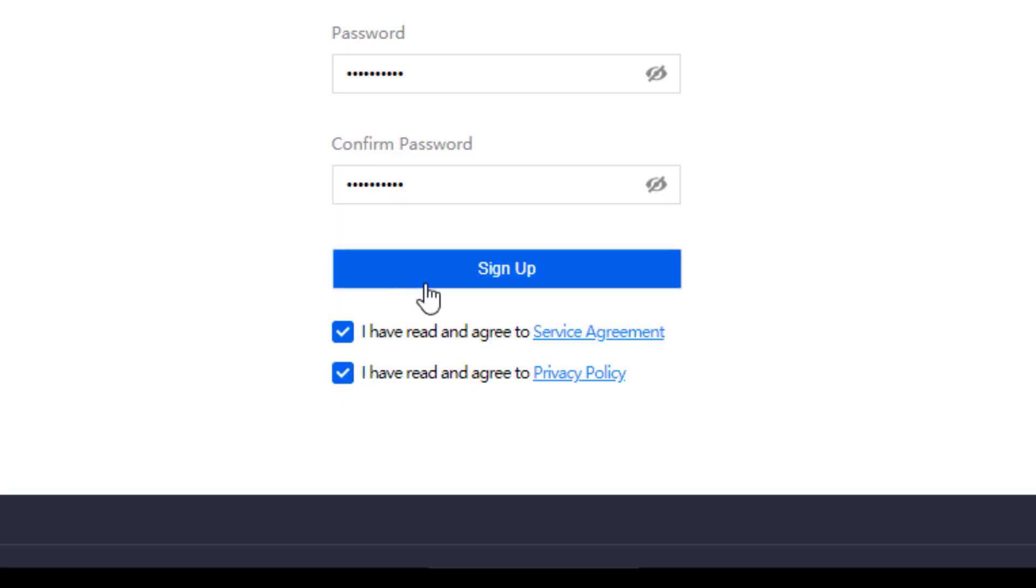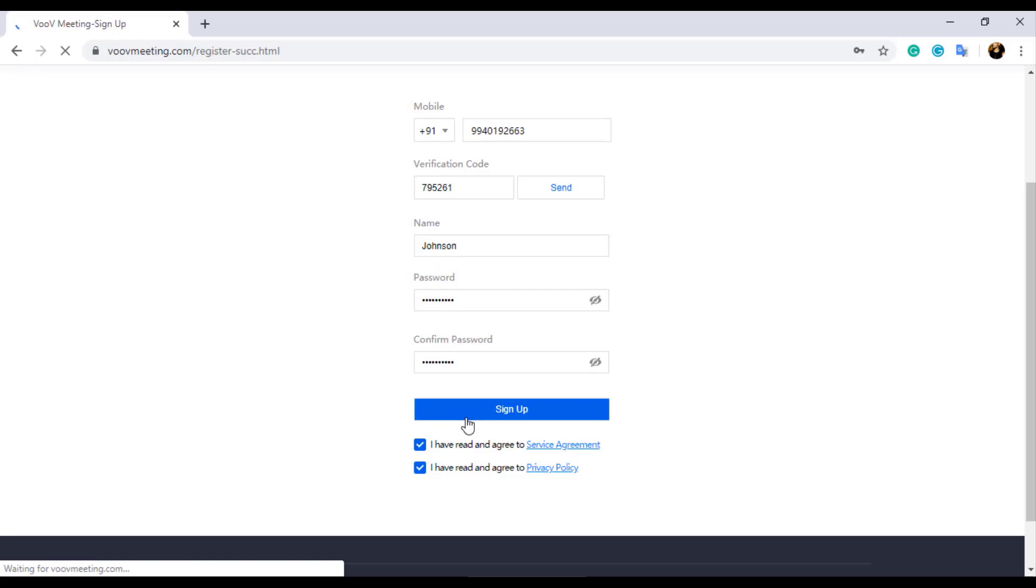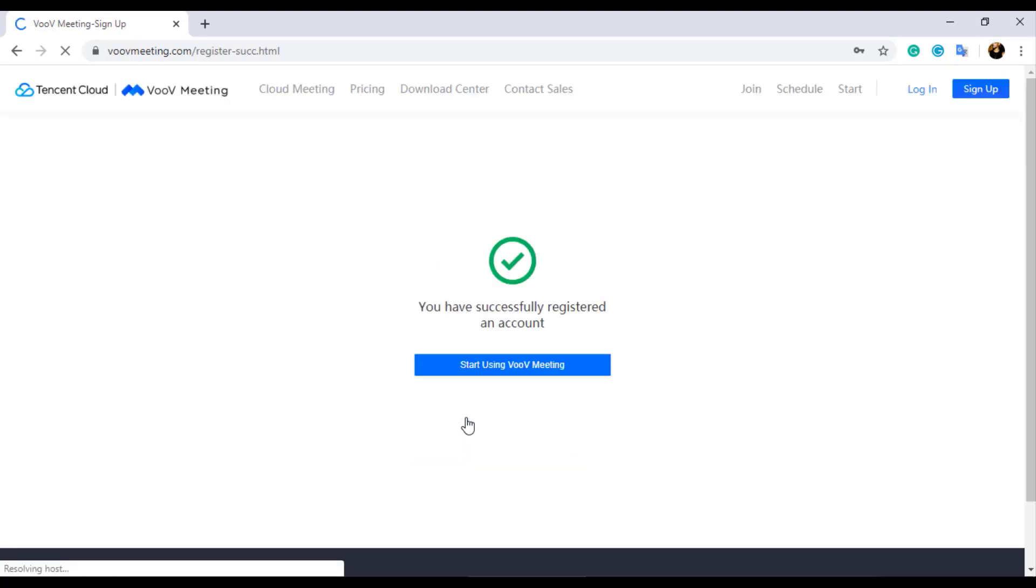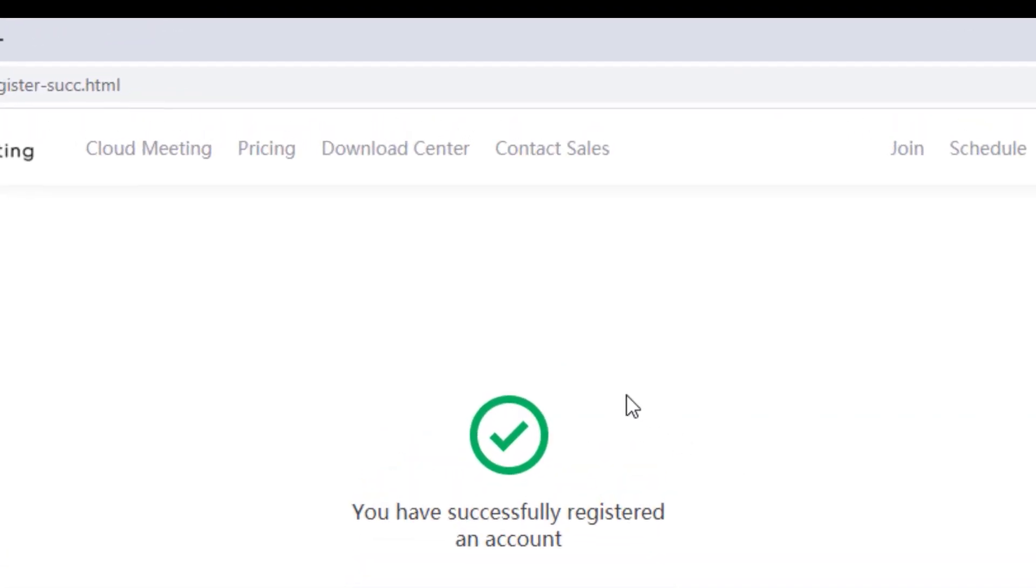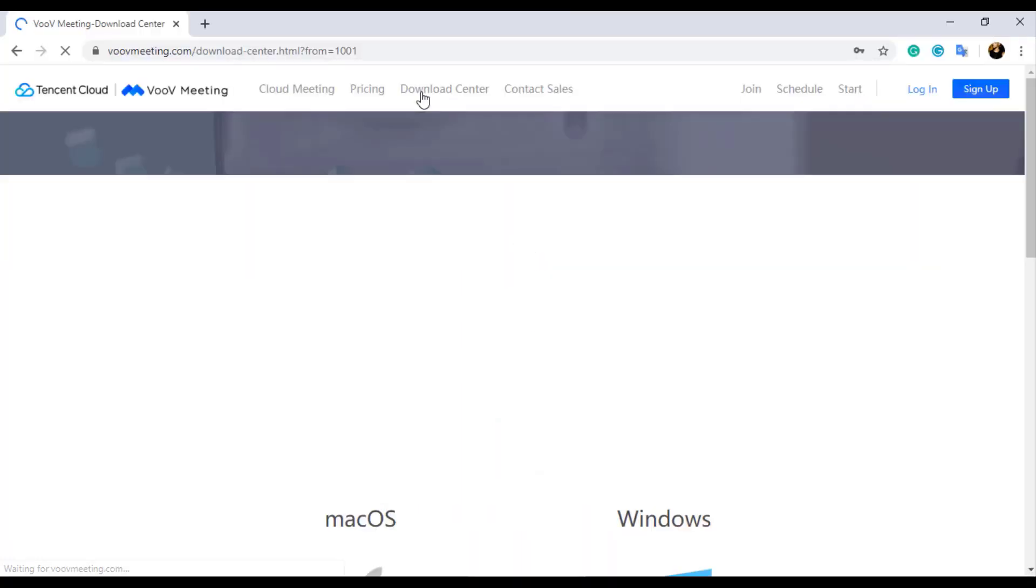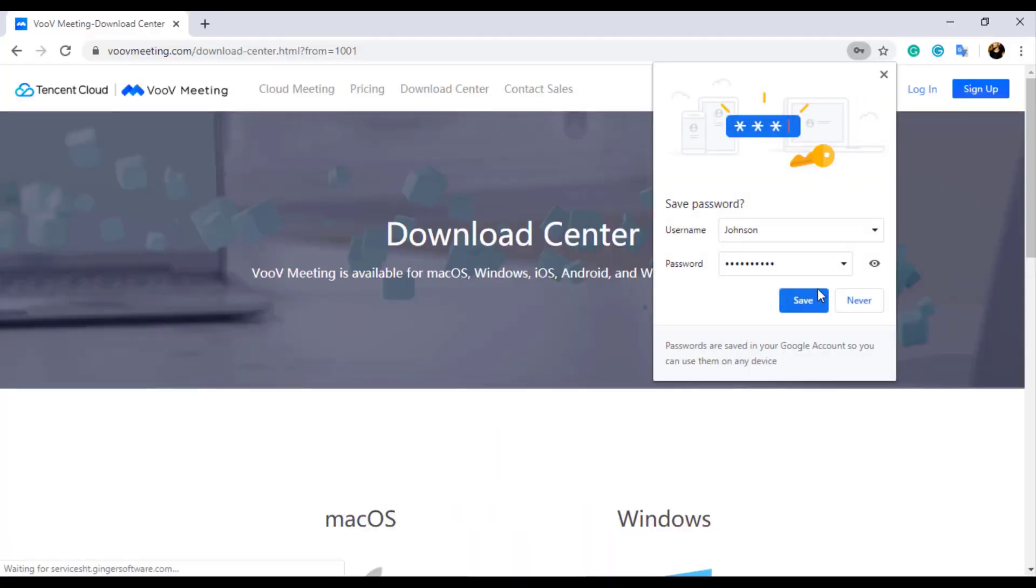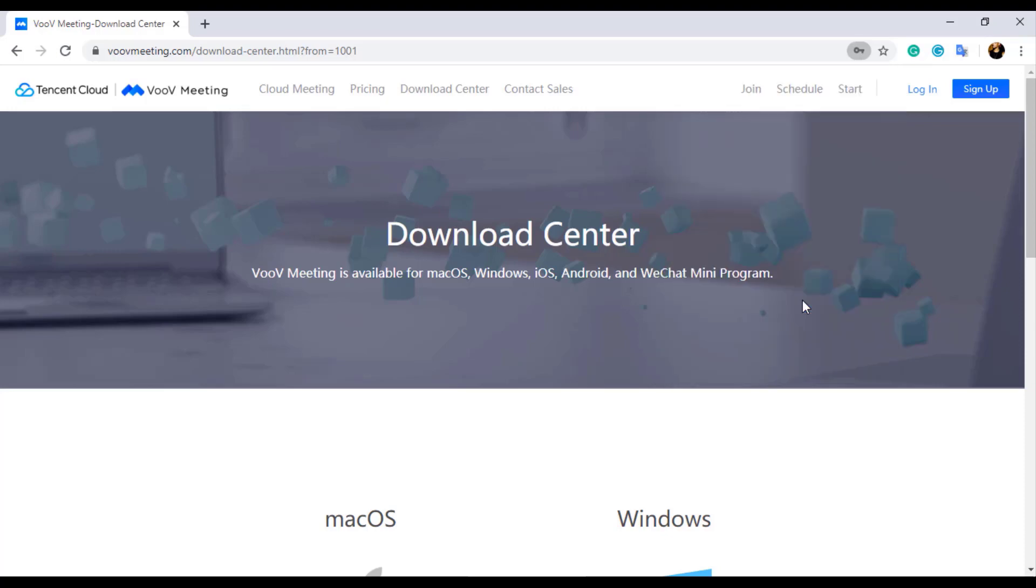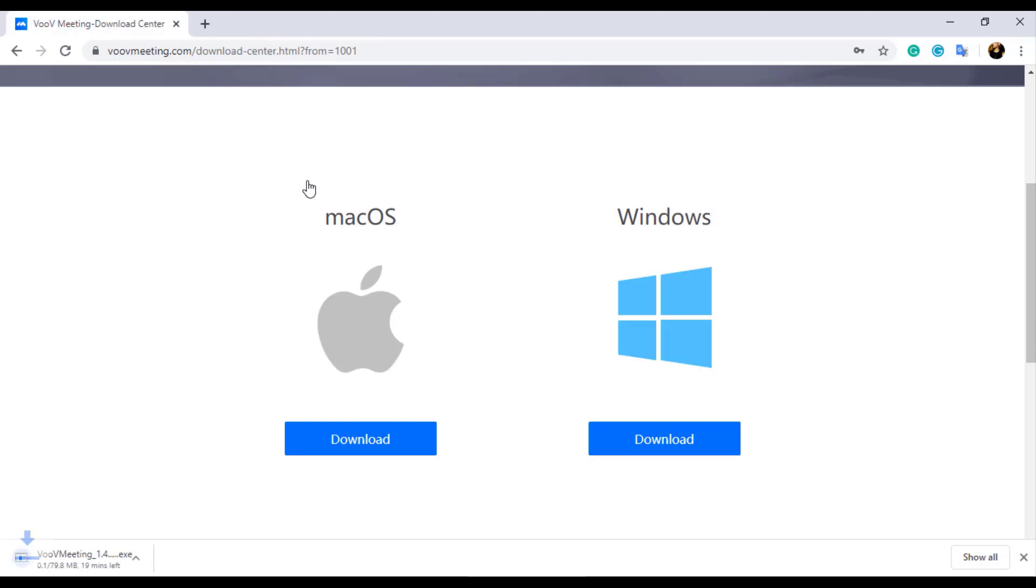Once you click on the Sign Up button, the page will display a message stating that you have successfully registered. To download VooV for your computer and start using VooV, click on the Download Center option on the top of this page. In this page, click on the platform to which you want to install and start using VooV. Since I am using Windows OS, I will click on Windows to download the VooV application for my computer.